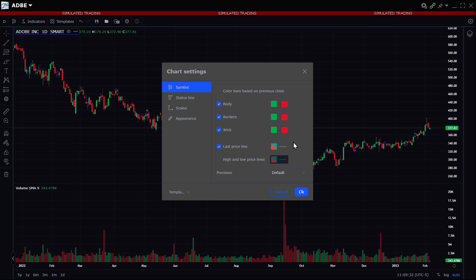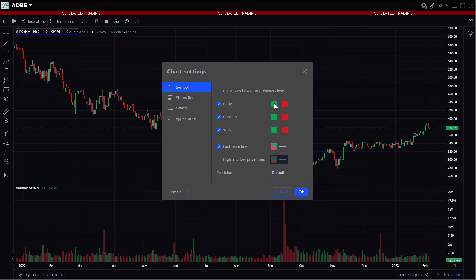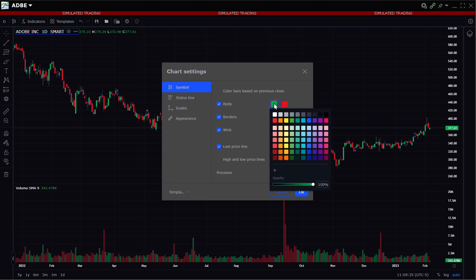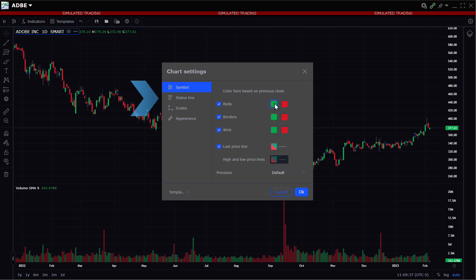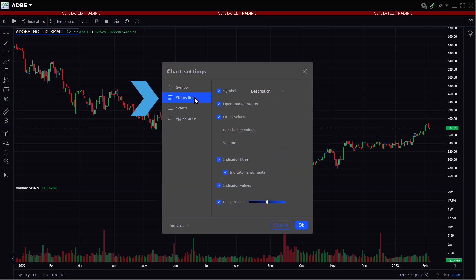The investor can click the color to access the color palette and change as required. Next, they click the status line setting to reveal those items contained within it across the top of the chart. Here the investor can elect to turn on and off what data is displayed in both the main chart area as well as in the study area below.